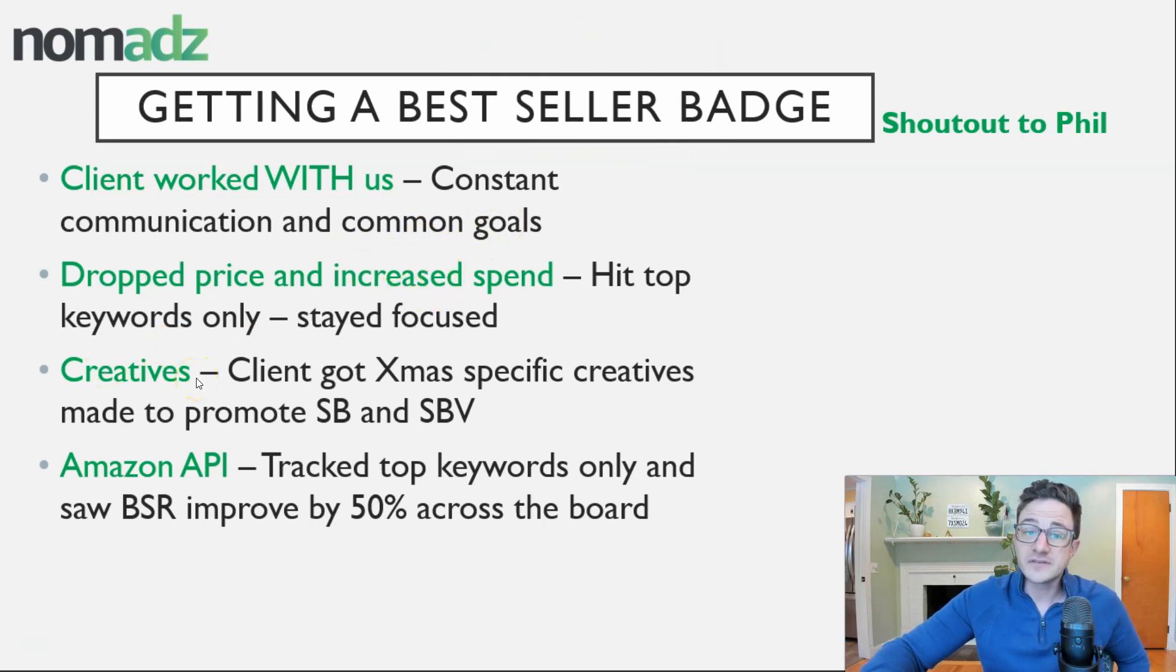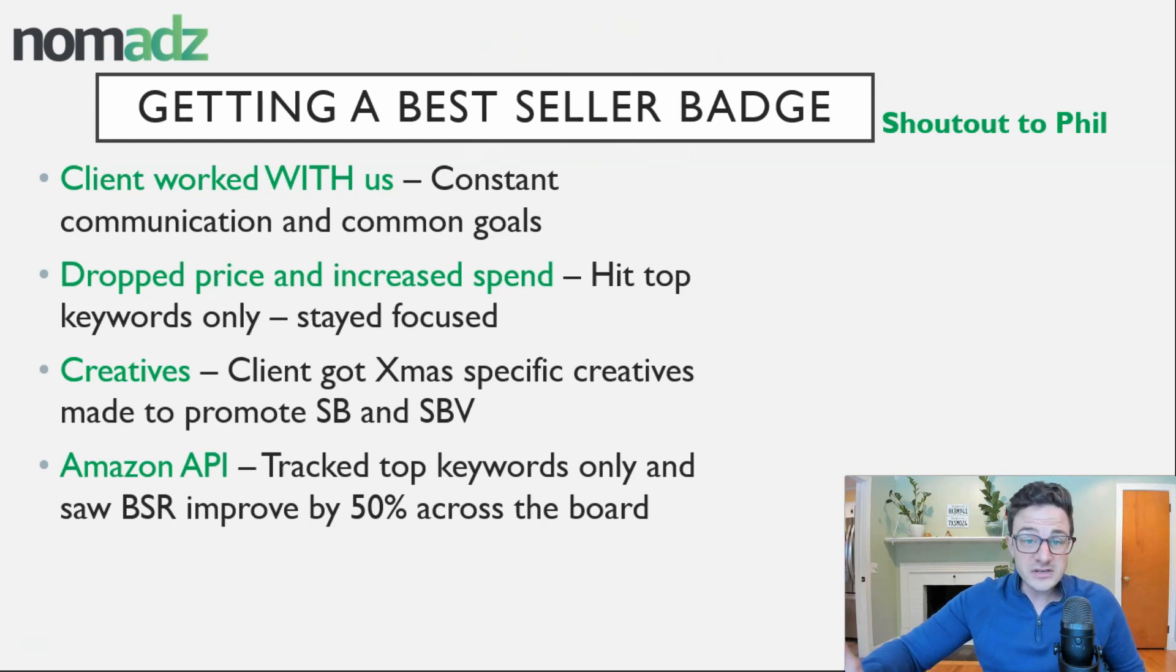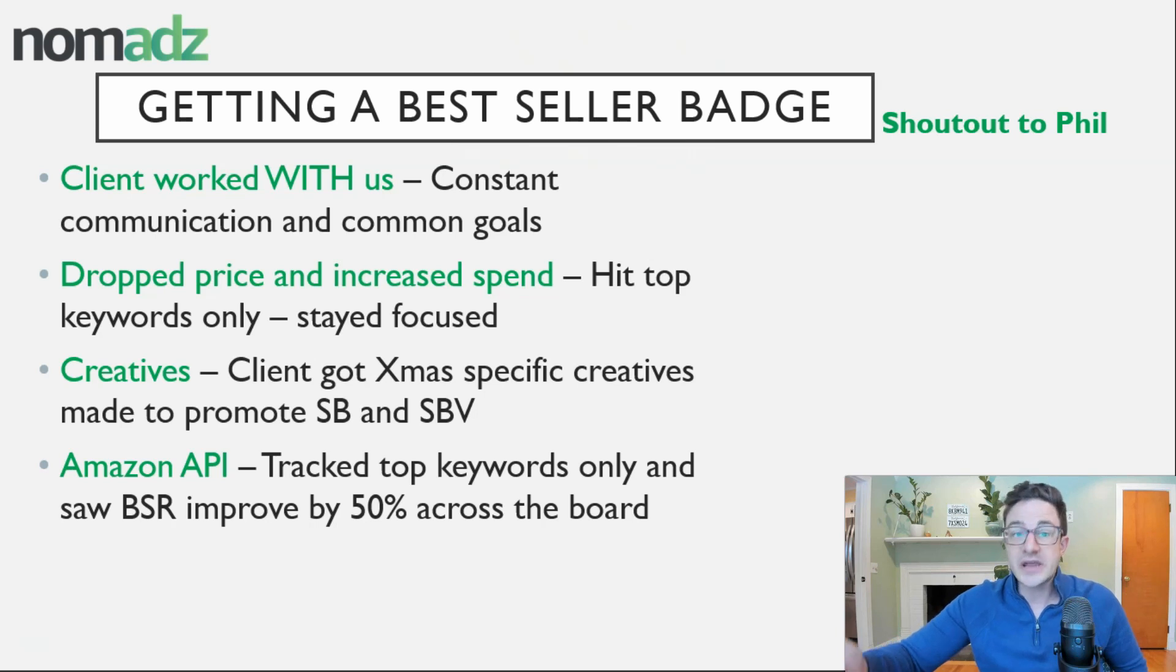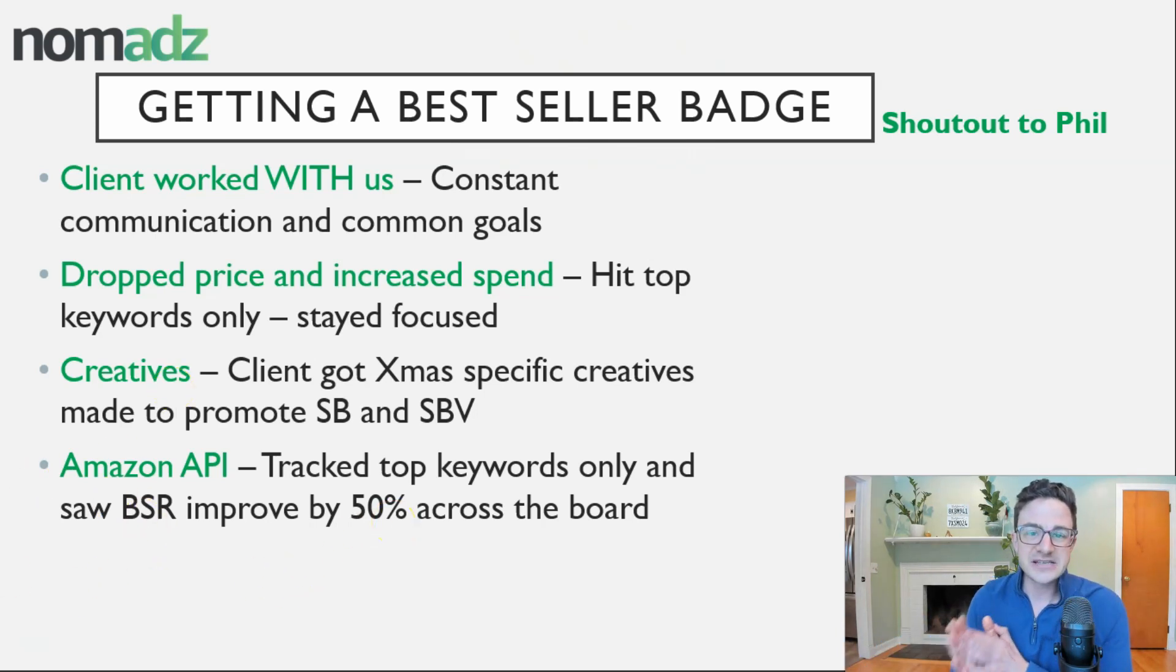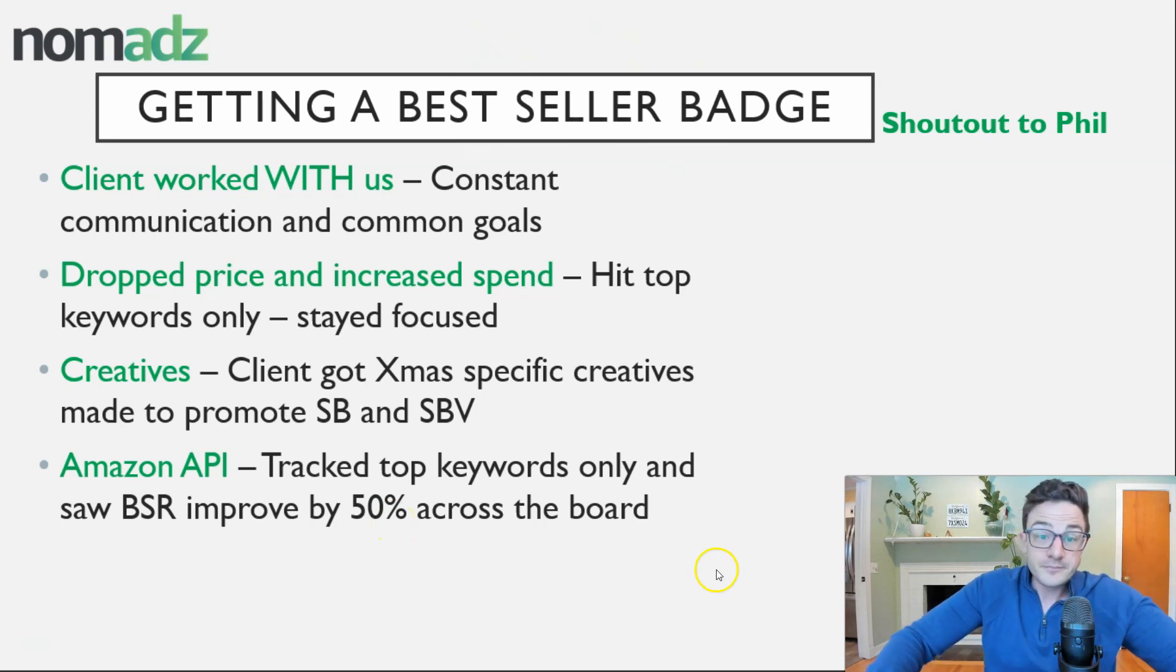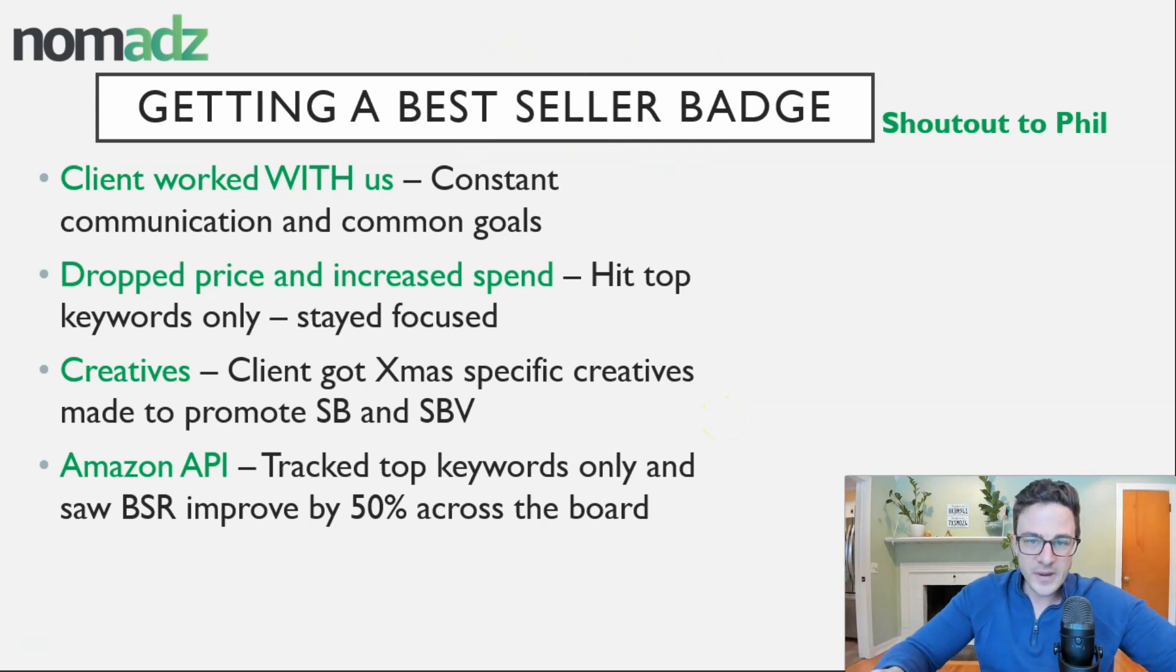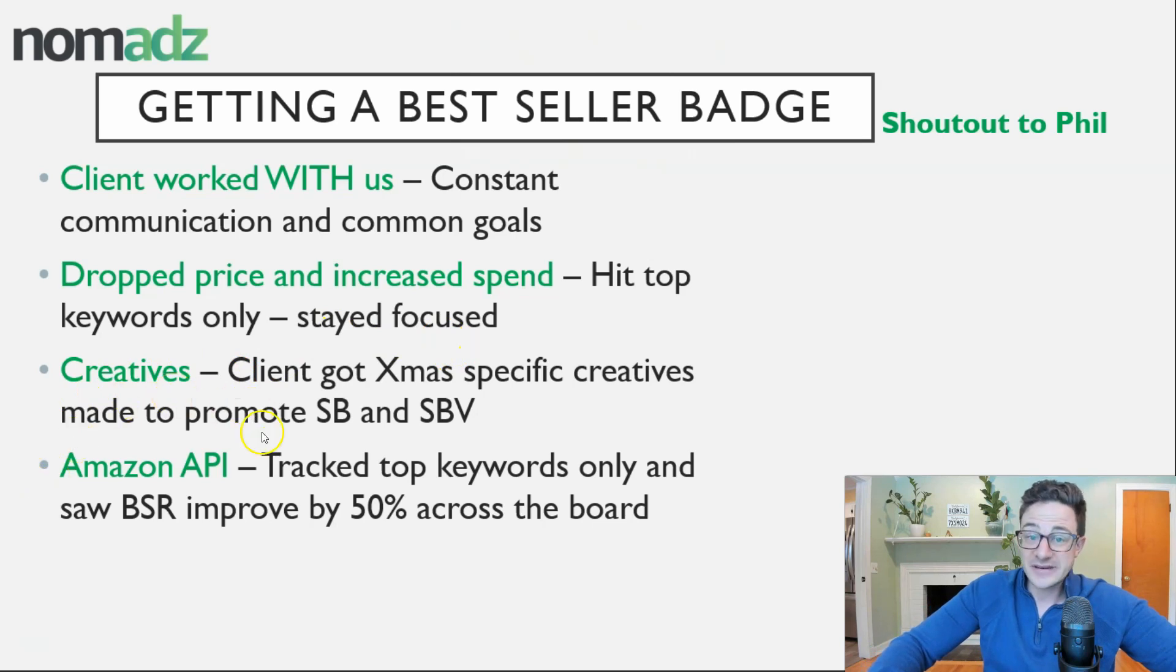We got new creatives. So the client got new videos and images made for Christmas specific content that we could use in sponsored brand and sponsored brand video. And then we use the Amazon's API. So I'm going to show you that in a second and show you how we were tracking keywords time over time, along with our PPC strategy to see how they were in gaining rank. Now let me dive into the data.